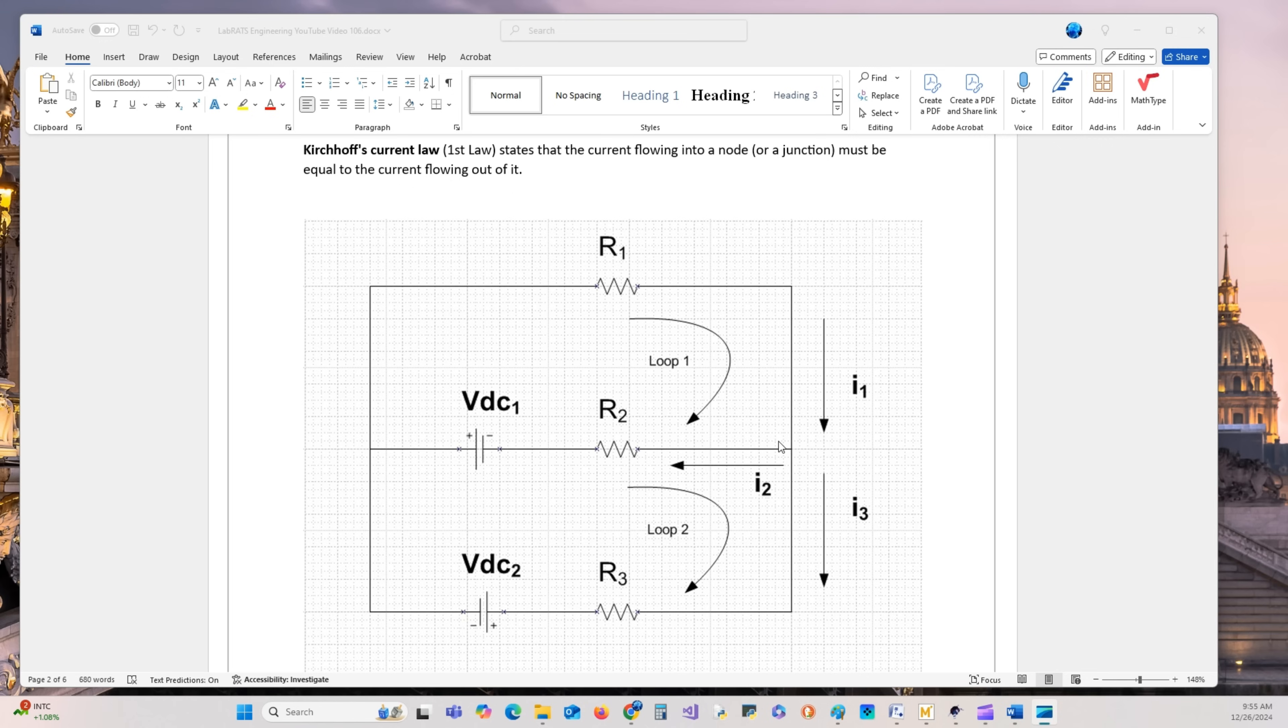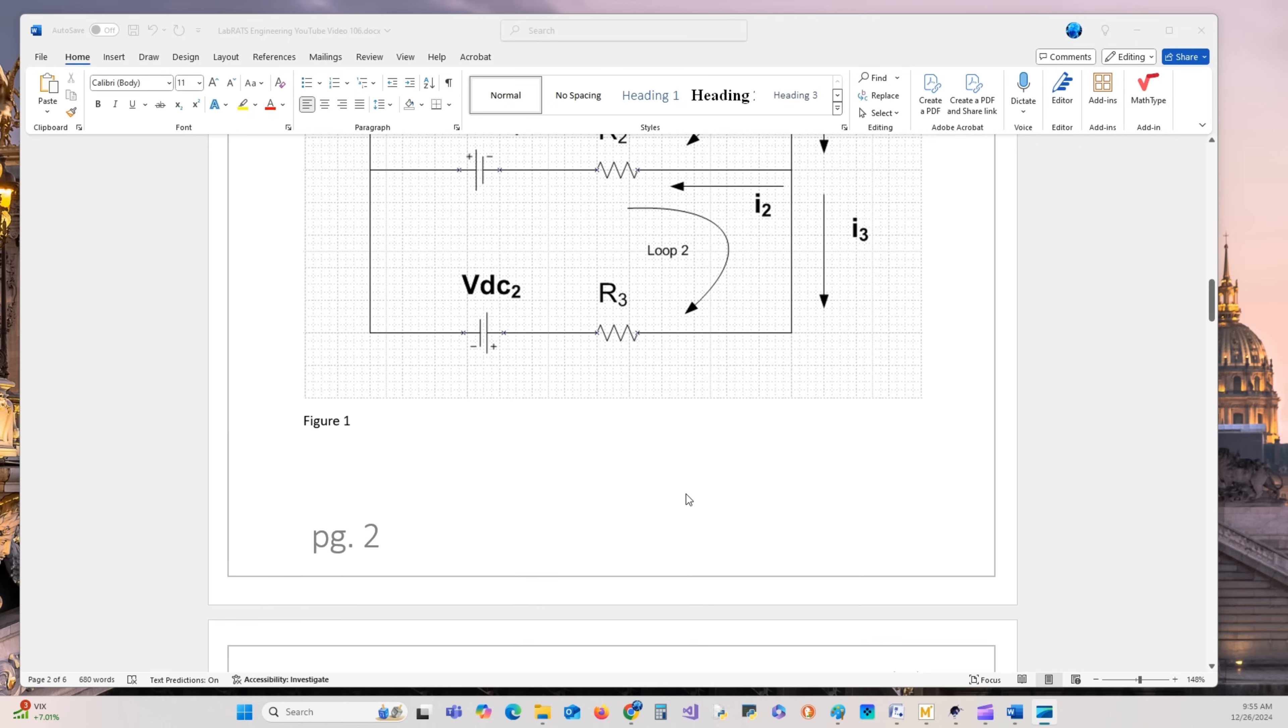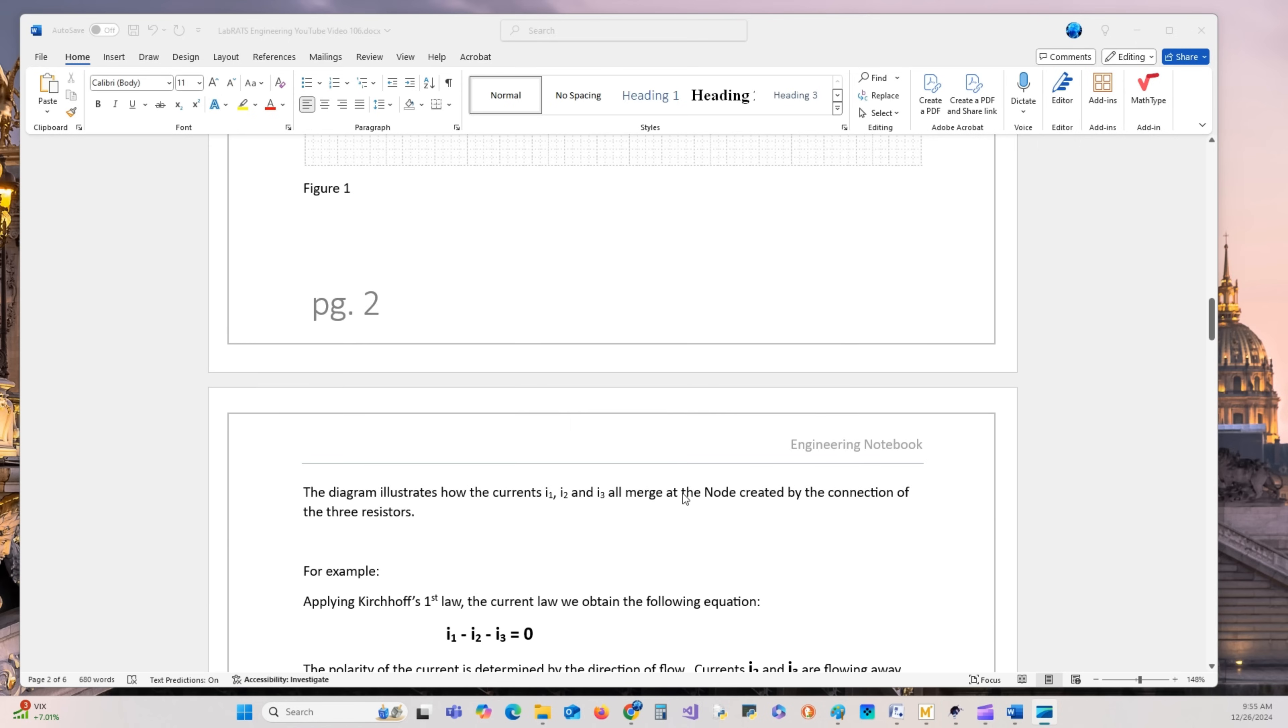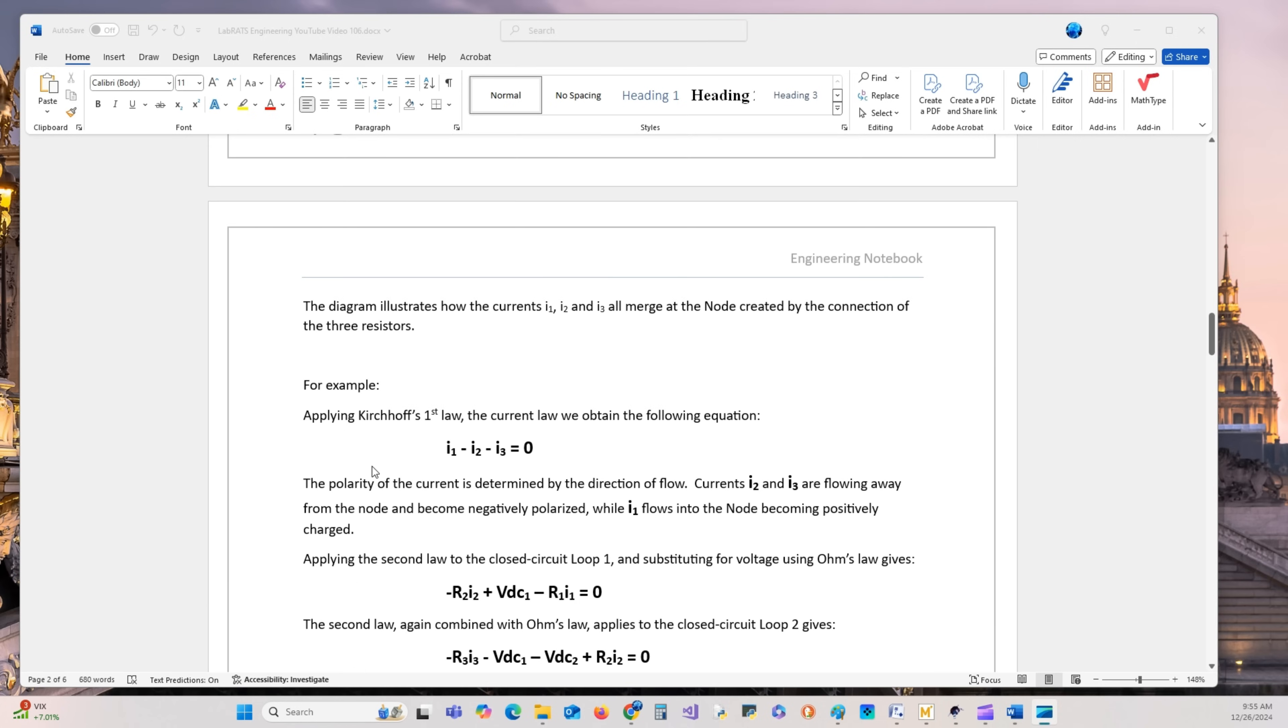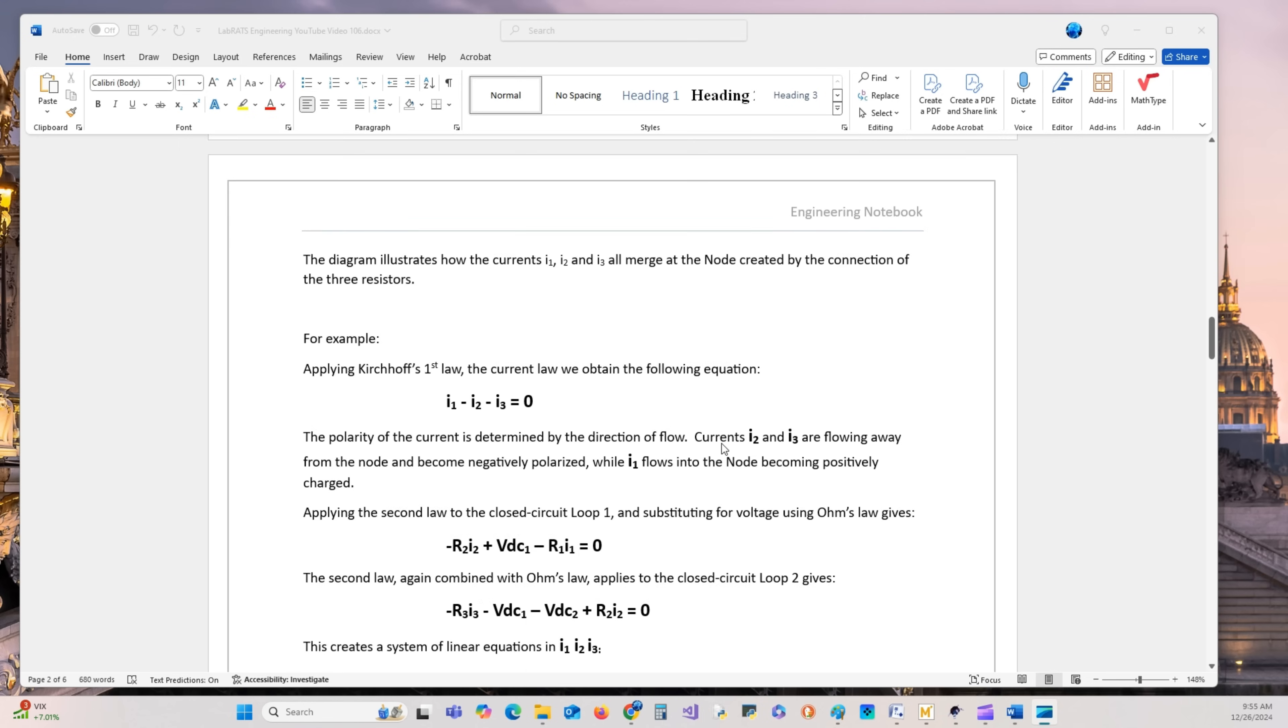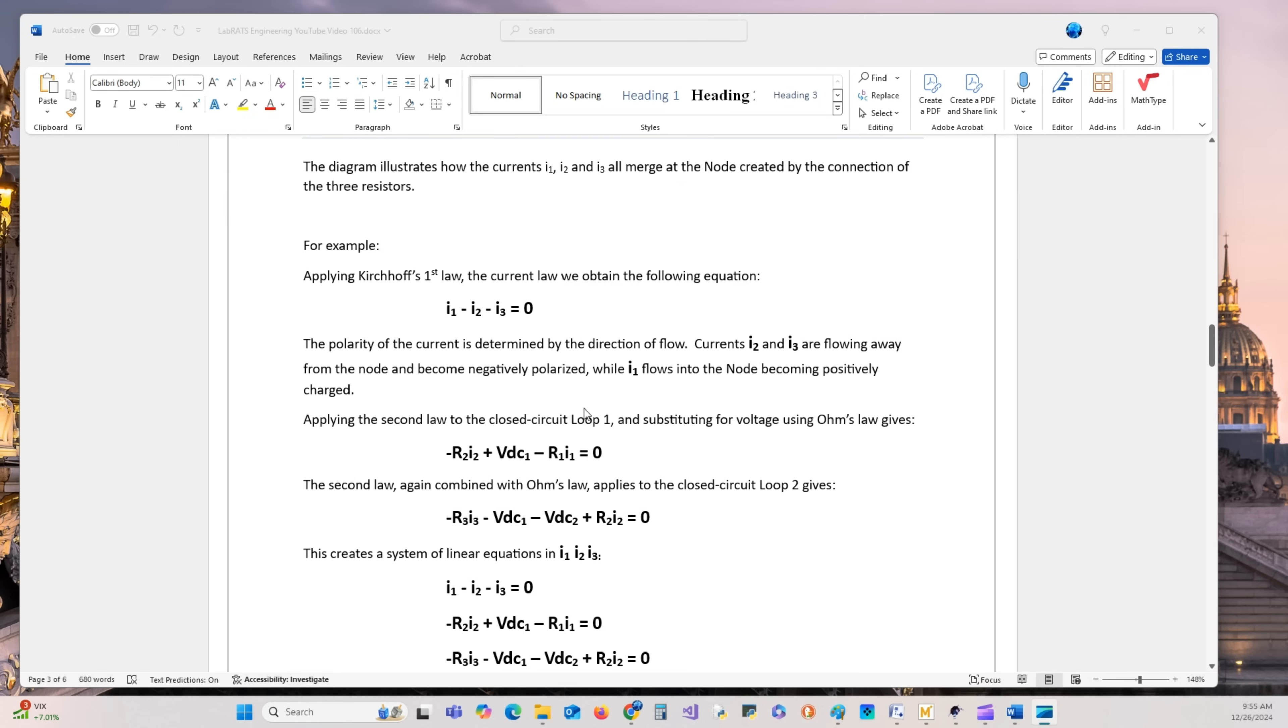I1 is positive because it's flowing into the node. I2 is negative and I3 is negative. So the sum of these three currents equals zero according to the first law. We have I1 minus I2 minus I3 equals zero. We're going to build a circuit and test this to see if it's correct.